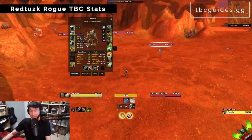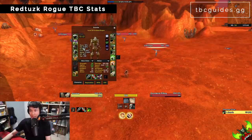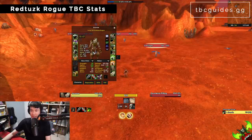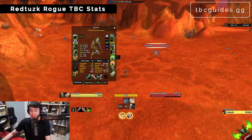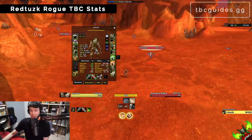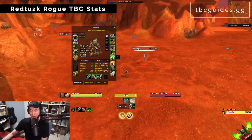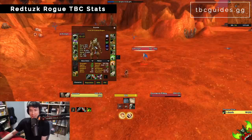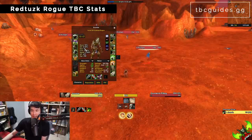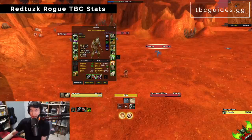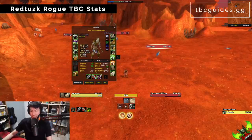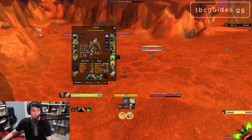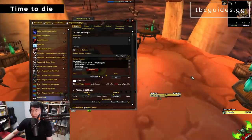Next is my rogue RedTask TBC stats WeakAura. This brings an extra little section showing stats like expertise, haste, and crit. Note that crit cap is gone from the TBC version since you're generally not crit capping in TBC anymore. It's a very handy little WeakAura that almost every rogue I know likes to use.